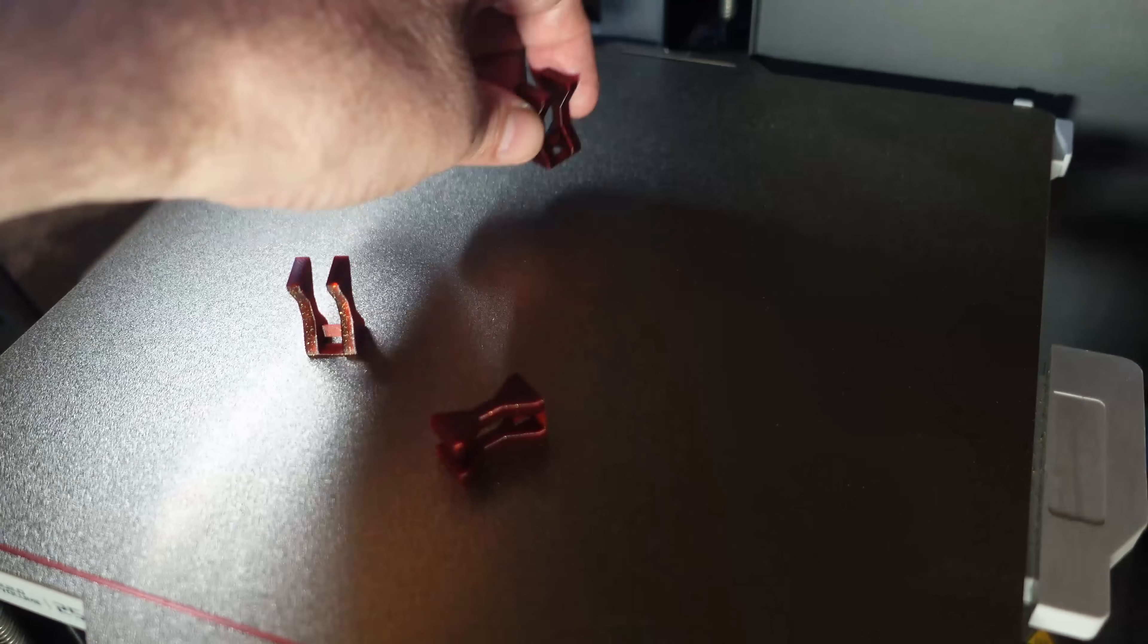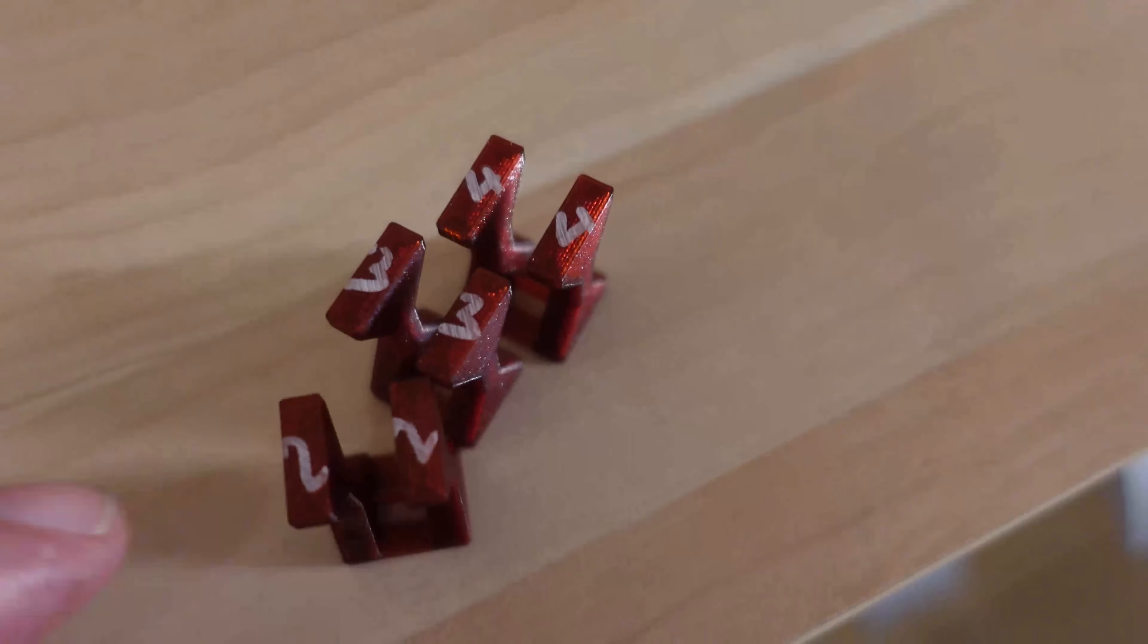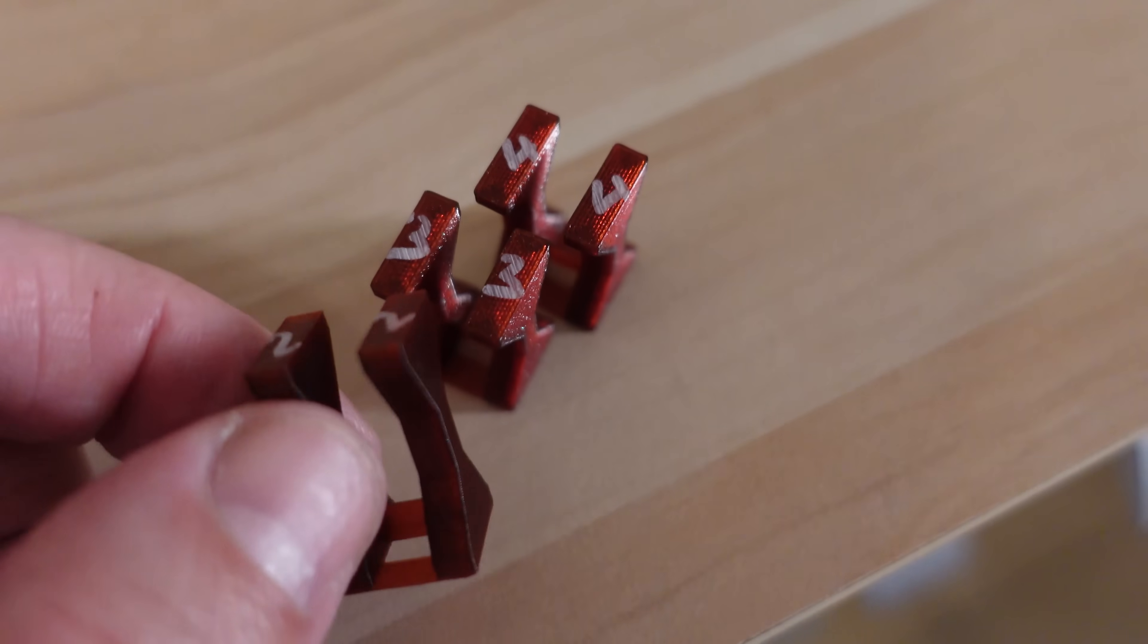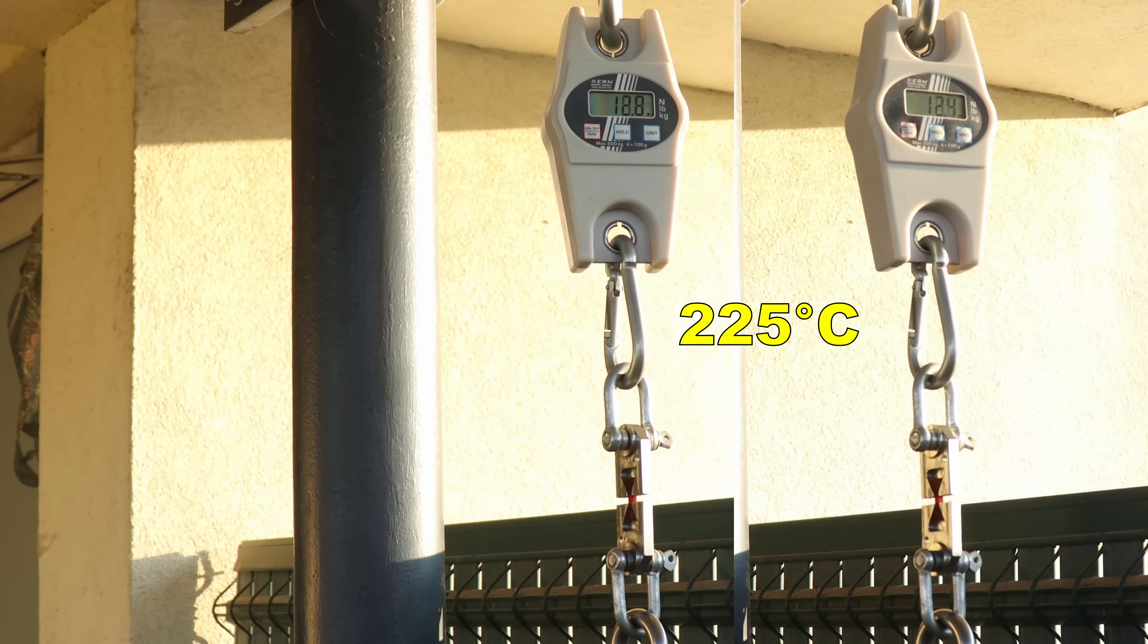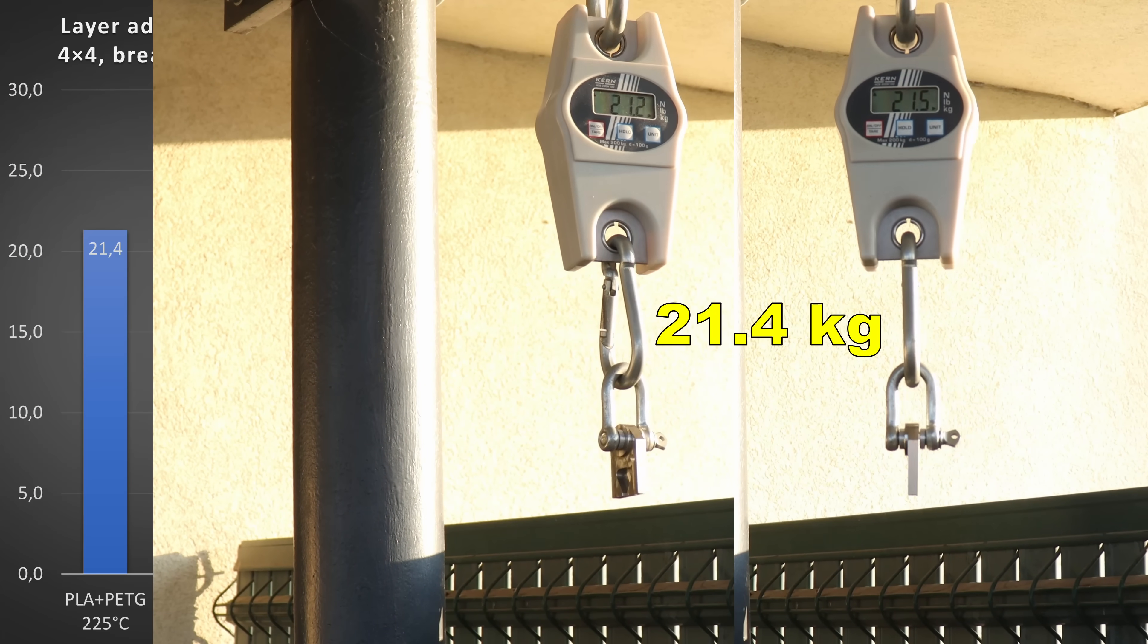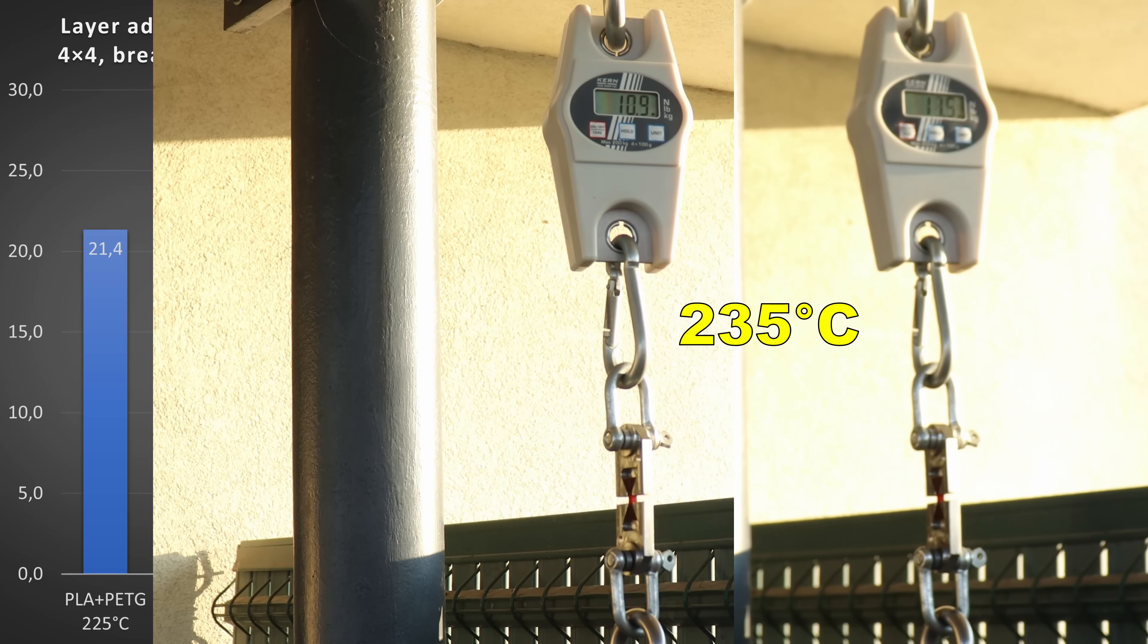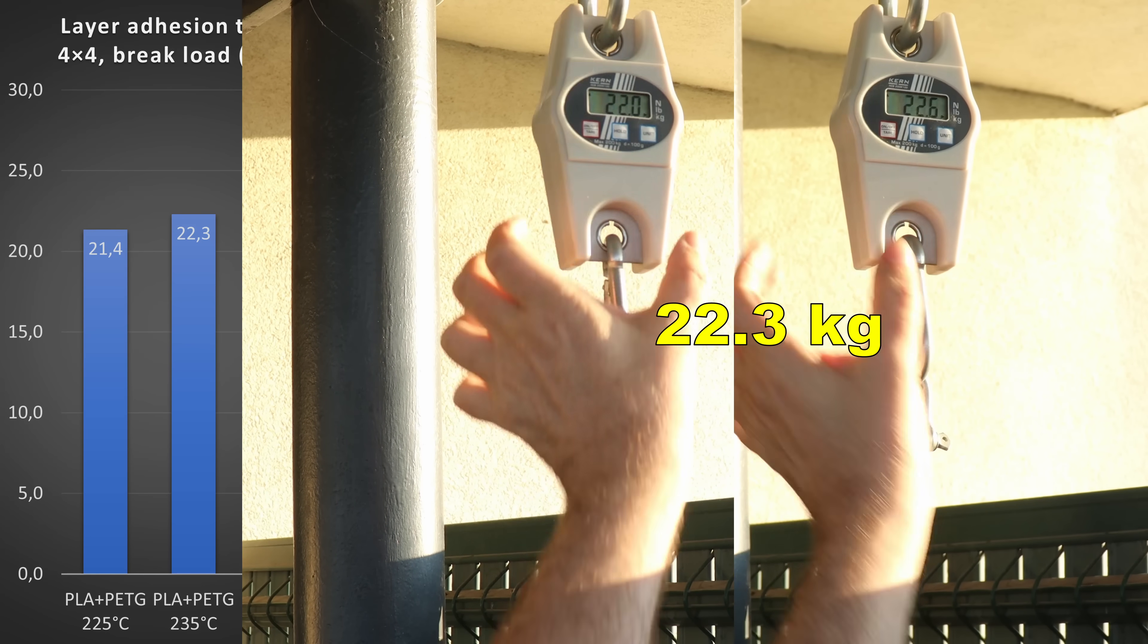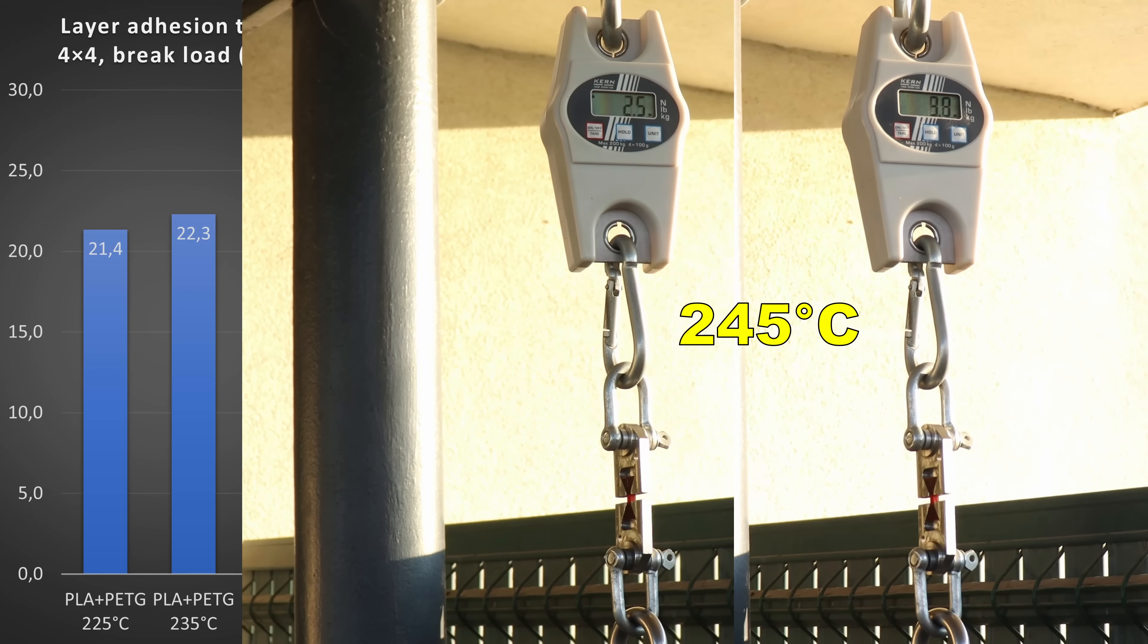It could be a little bit better. They are marked, let's measure them. Quickly printed at 225 degrees Celsius, 235, and 245.